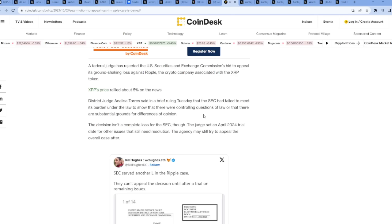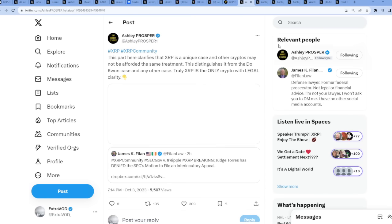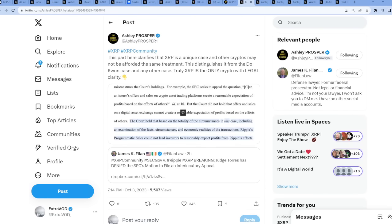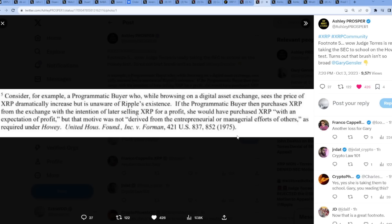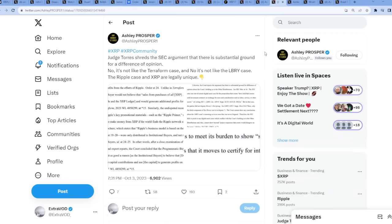Even CoinDesk came out with their article that the SEC had failed to meet its burden under the law to show that there were controlling questions of law or that there are substantial grounds for difference of opinion. Footnote 5 - wow, Judge Torres is really taking the SEC to school on the Howey test. Consider for example a programmatic buyer who, while browsing on a digital asset exchange, sees the price of XRP dramatically increase but is unaware of Ripple's existence. If the buyer then purchases XRP from the exchange with the intention of later selling XRP for a profit, she would have purchased XRP with an expectation of profit, but that motive was not derived from the efforts of others. Wow guys, right? So basically the judge is now schooling Gary Gensler and the SEC about the whole cryptosphere.